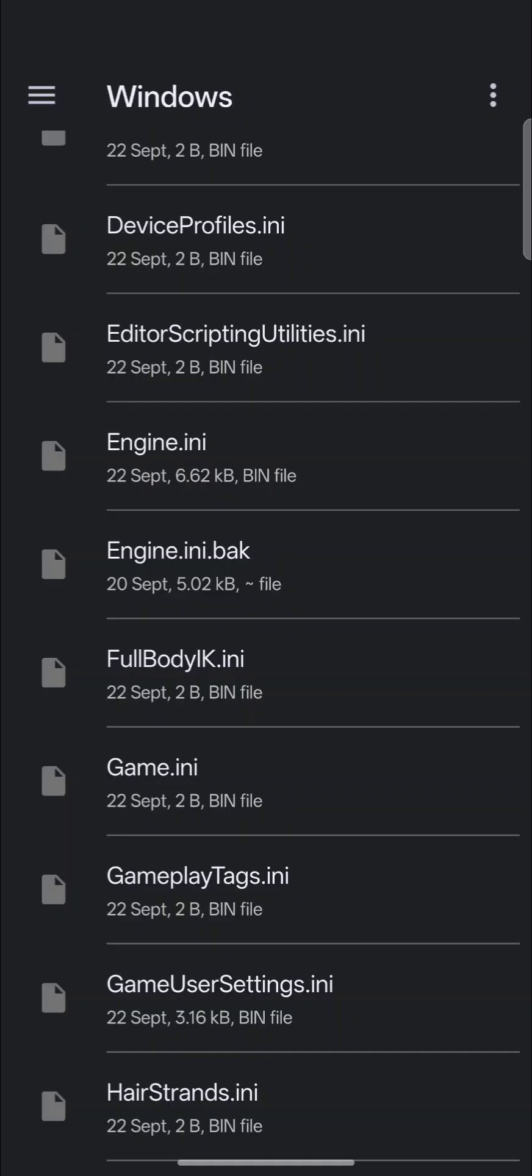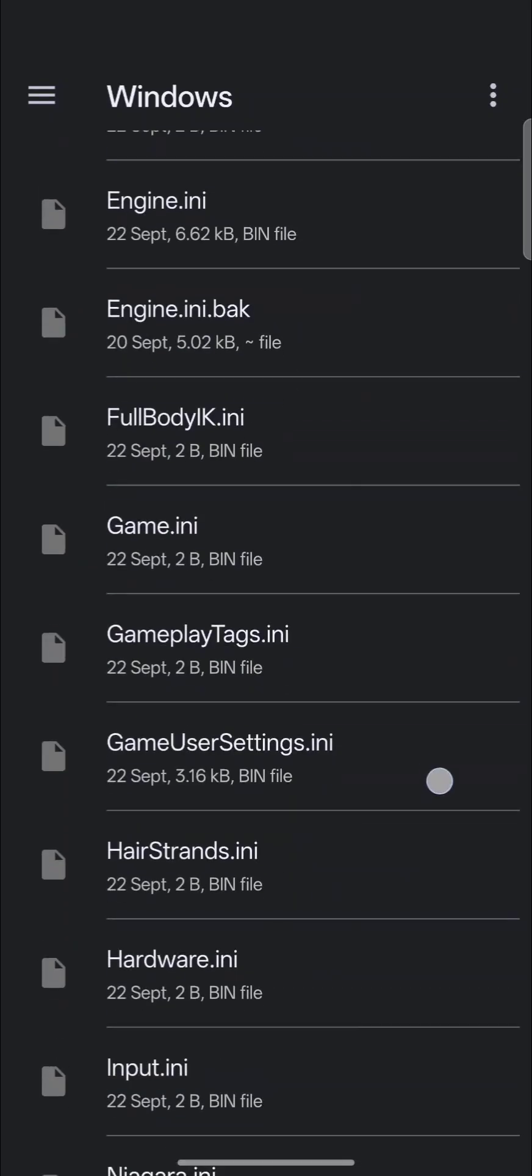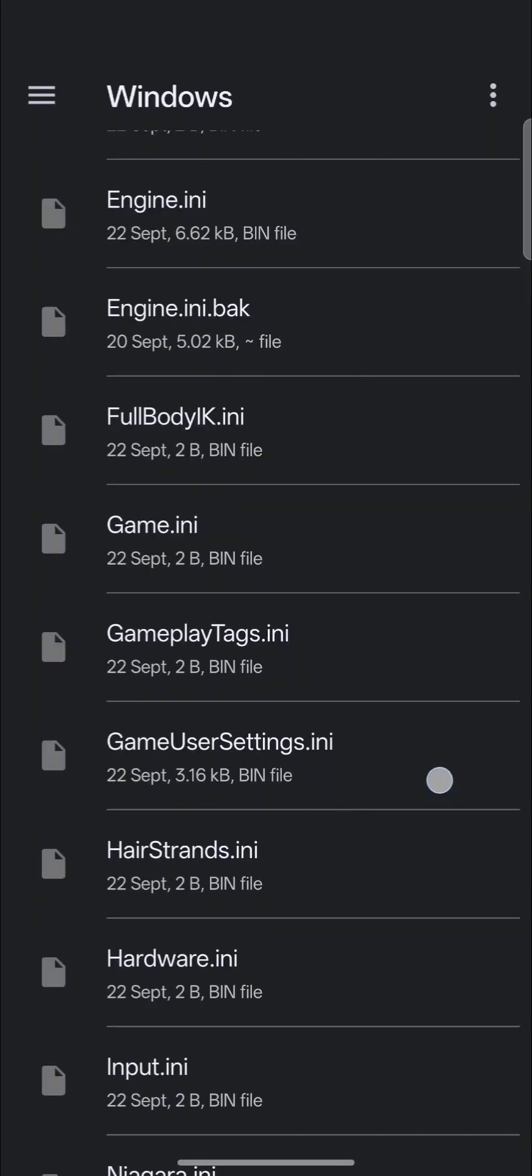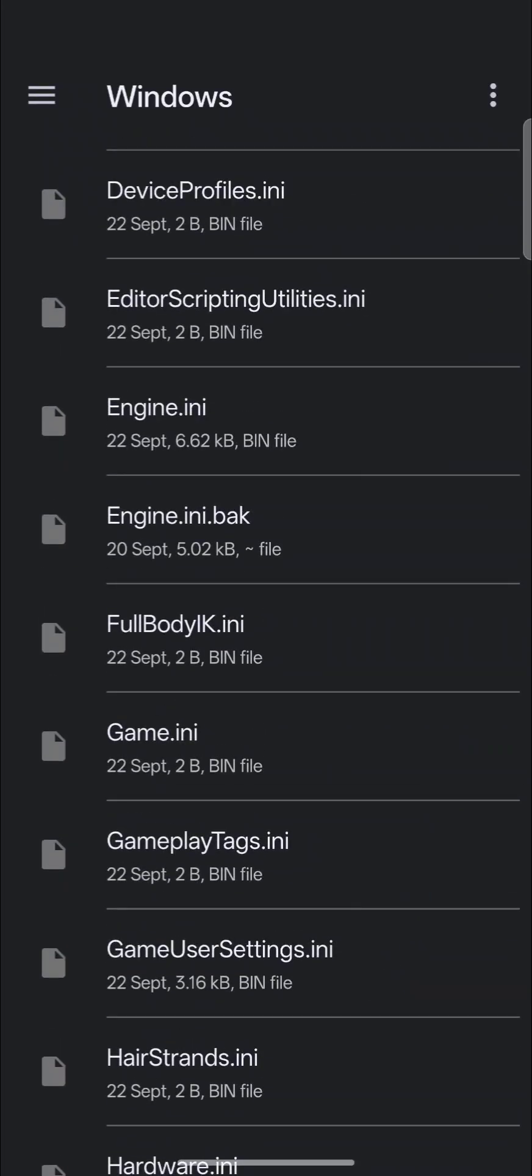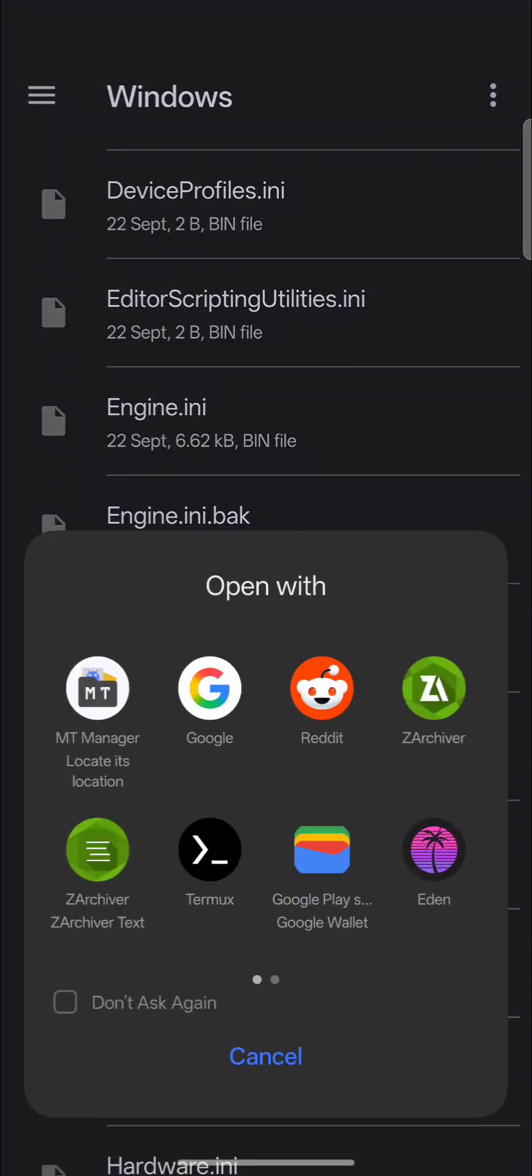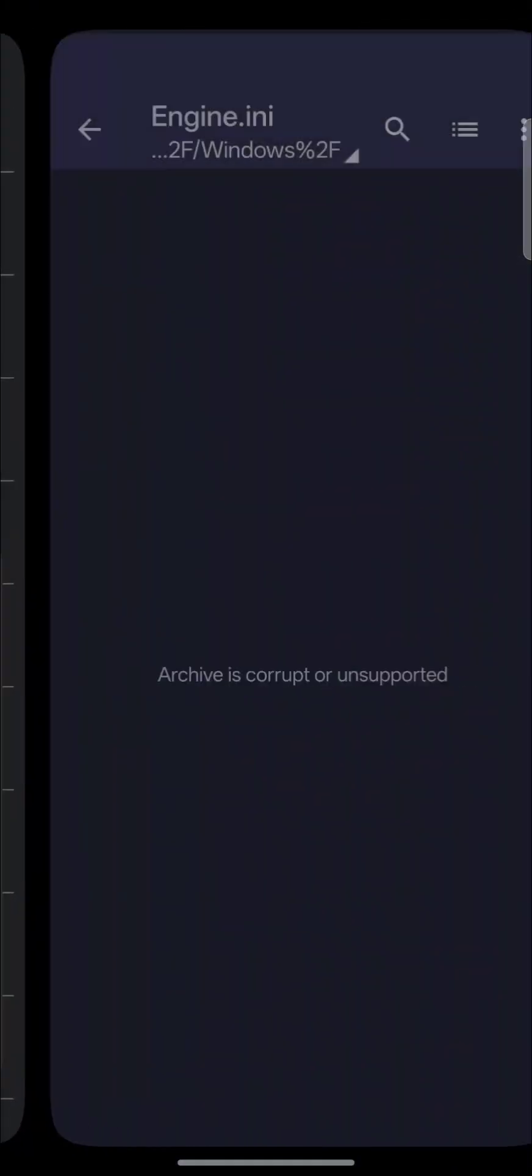There's an Engine.ini. If I want to remove certain aspects of the game, I can do so in here. Game User Settings, there it is again. So you can see the Engine.ini.back for a backup. I've edited that file before.